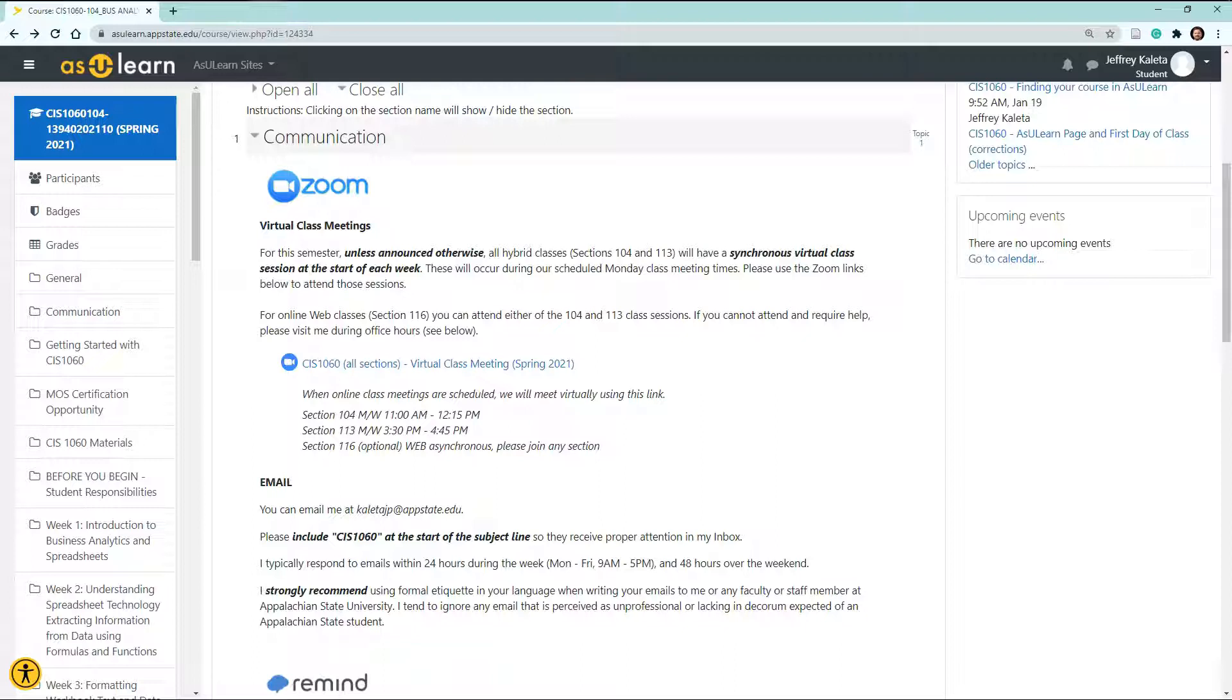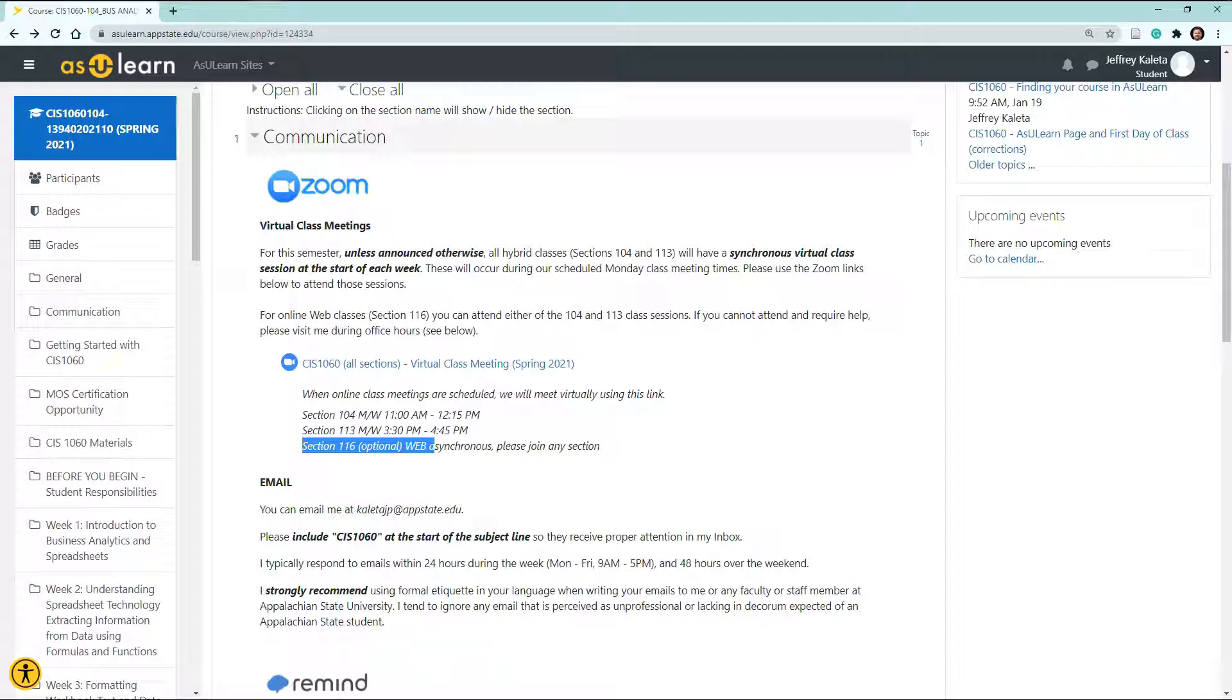Zoom requires you to have good internet access, a headphone and microphone, or at least microphone and speakers, as well as a webcam. If you happen to be in a web section like Section 116, feel free to join any of the class meetings above if you choose to. If your schedule conflicts with any of the previous meetings, always feel free to send me emails to ask questions or even attend my virtual office hours.